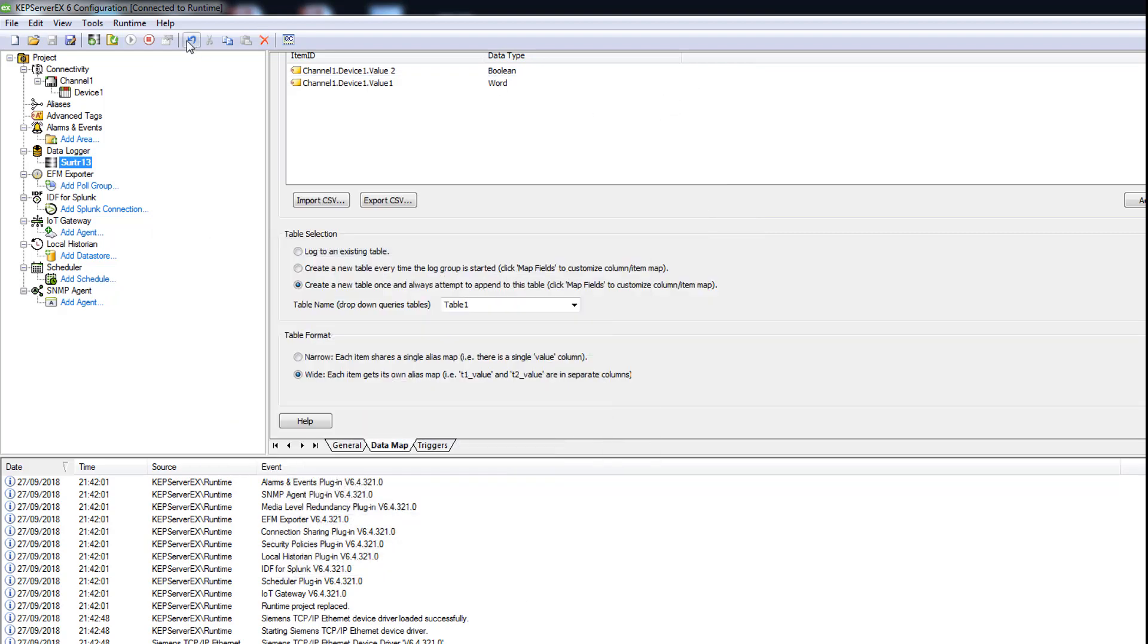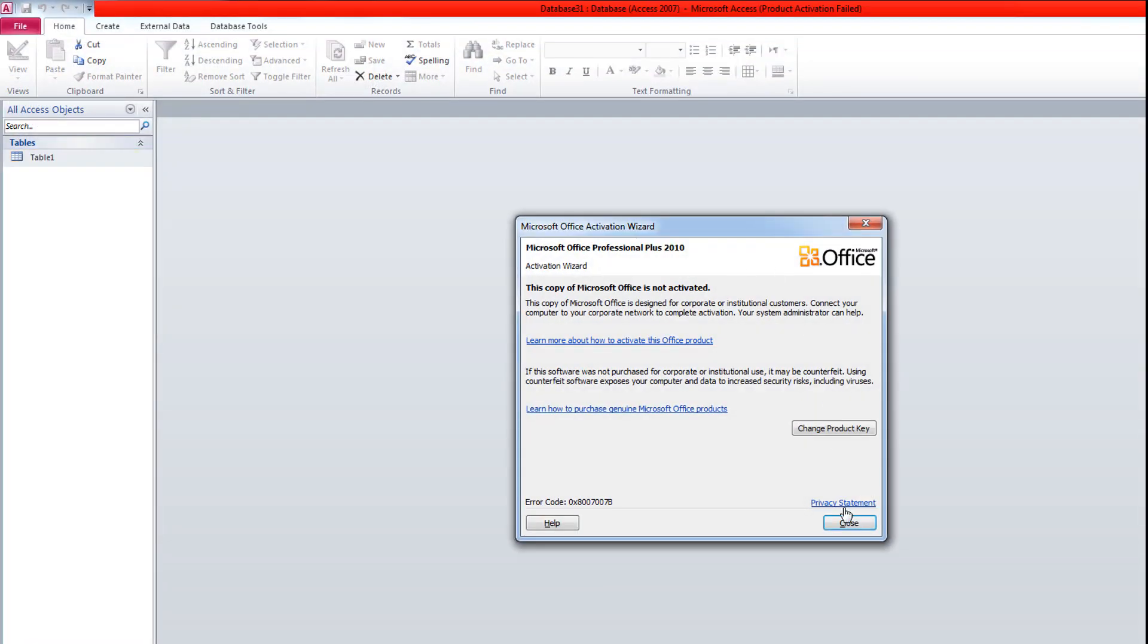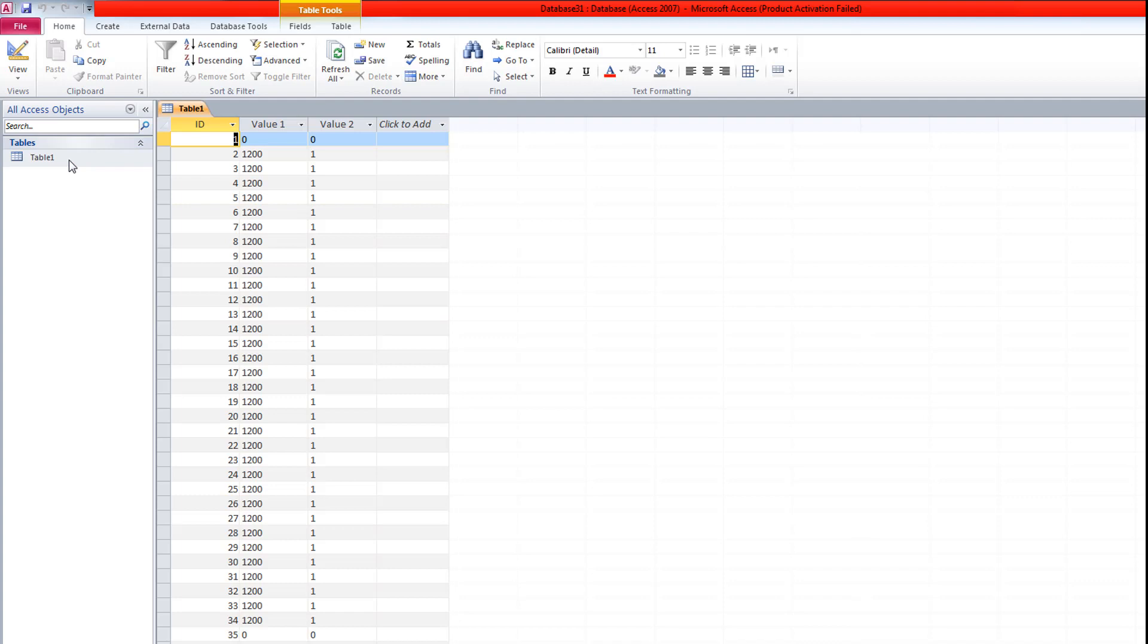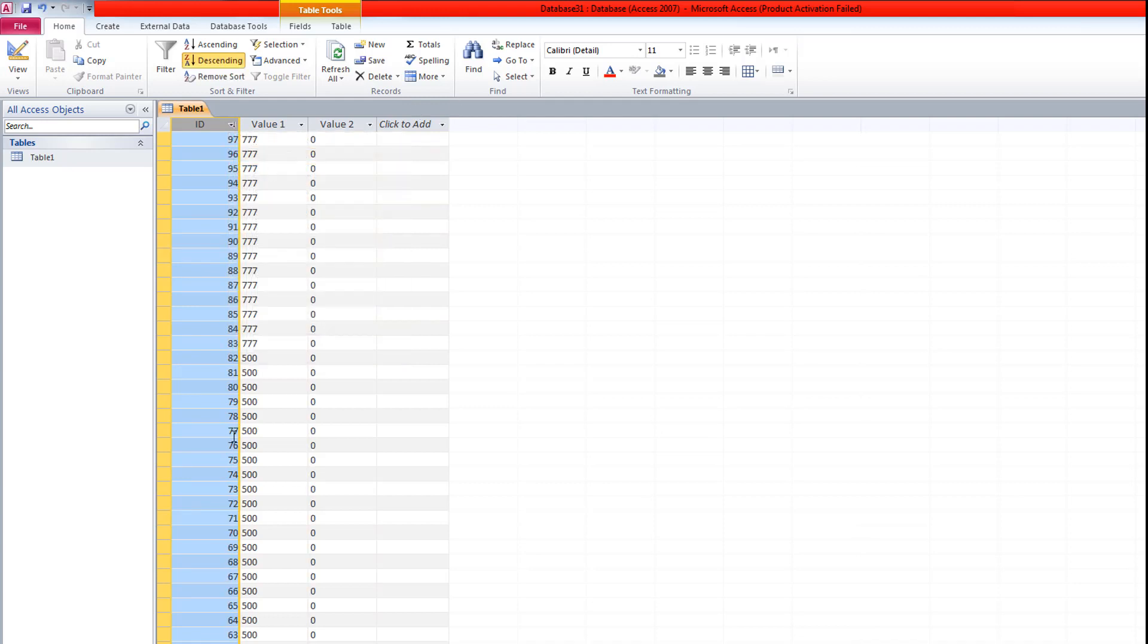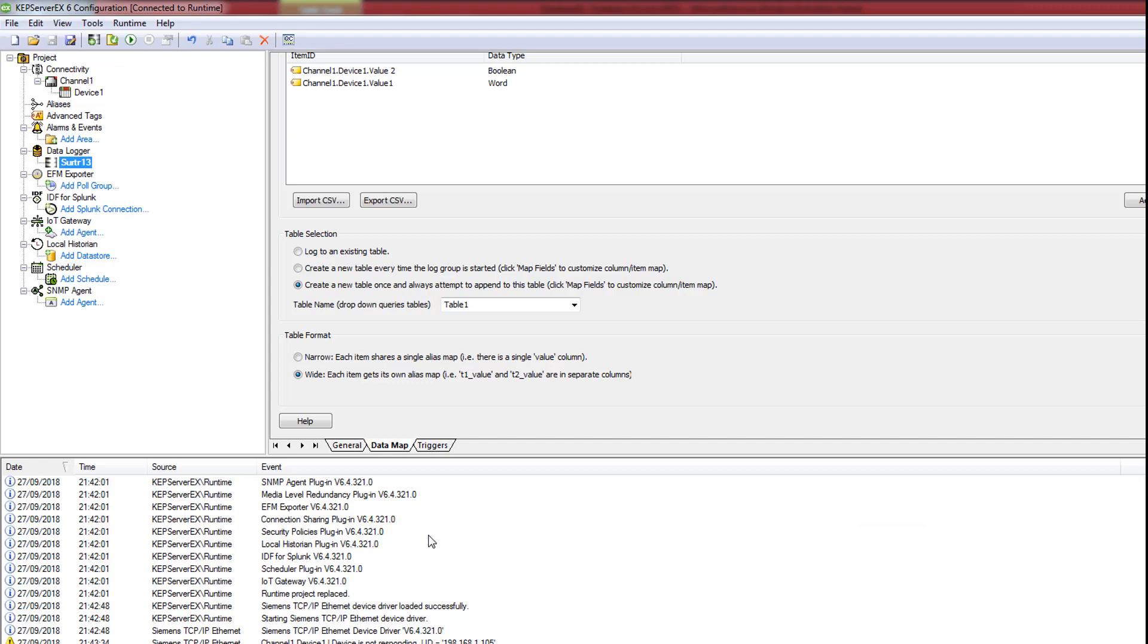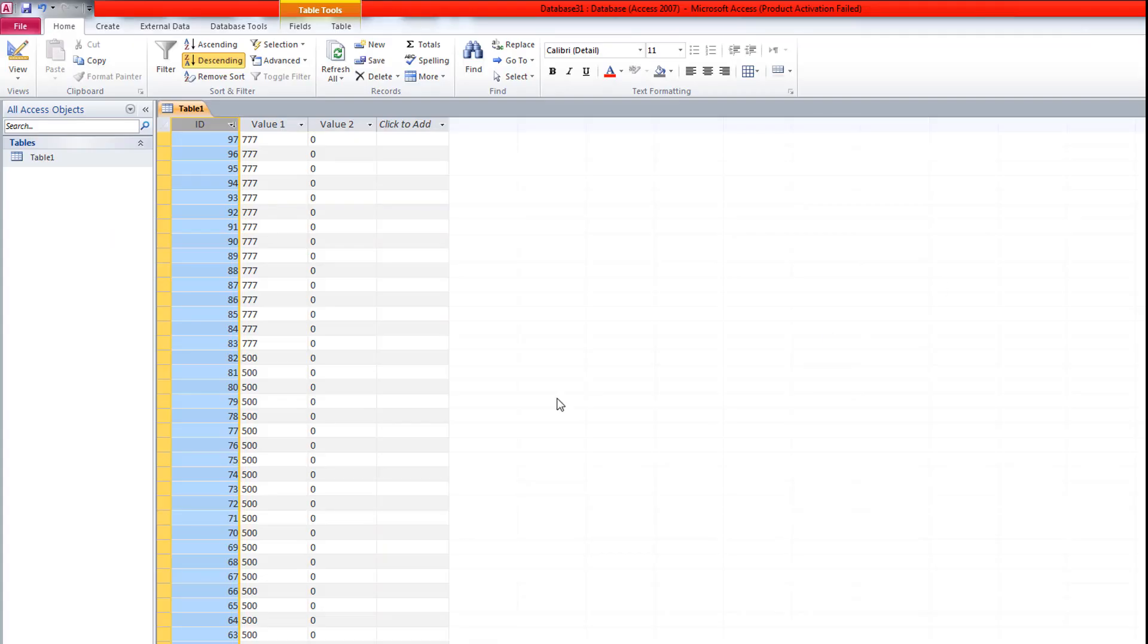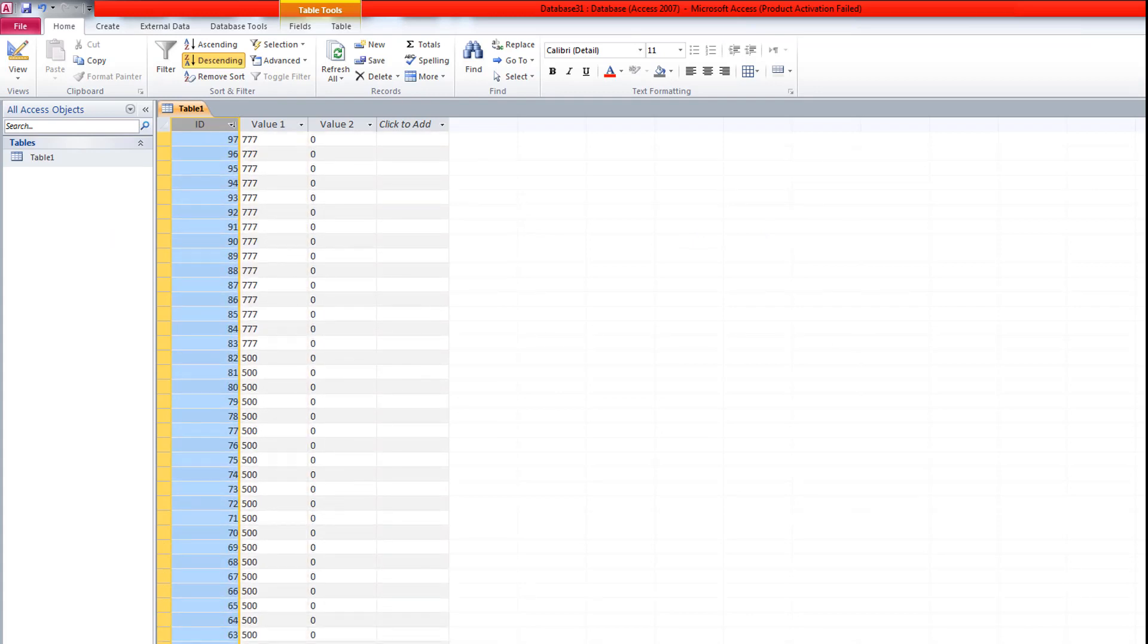Okay, we stop data logging for the moment and we check our database file. Okay, this is our values. It's sorted in largest, smallest. So the values here are changing, it depends on the refresh cycle. Here the interval is every 500 milliseconds, so two per second. Each value is registered here: value one, value two. You can add if you want the other ones.